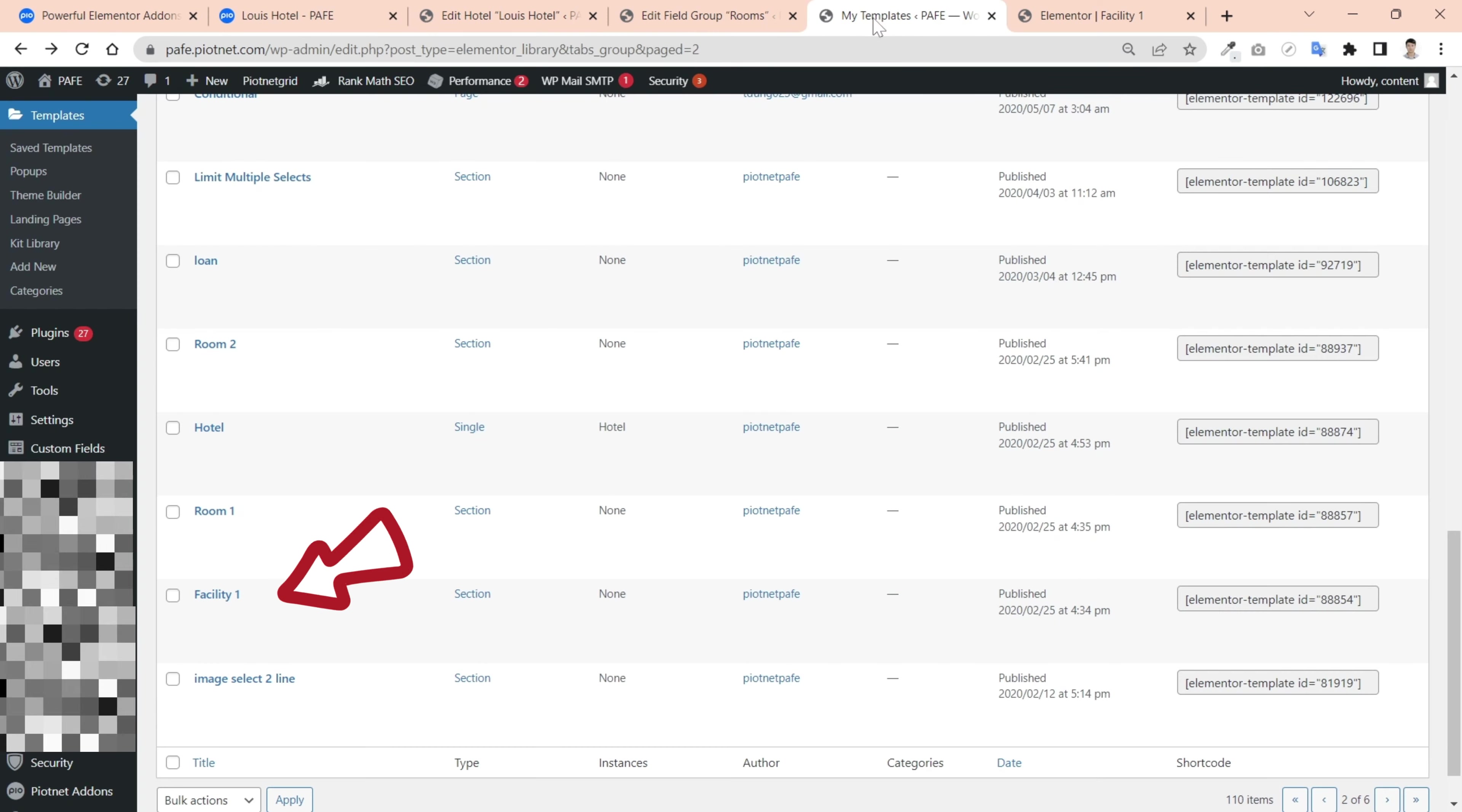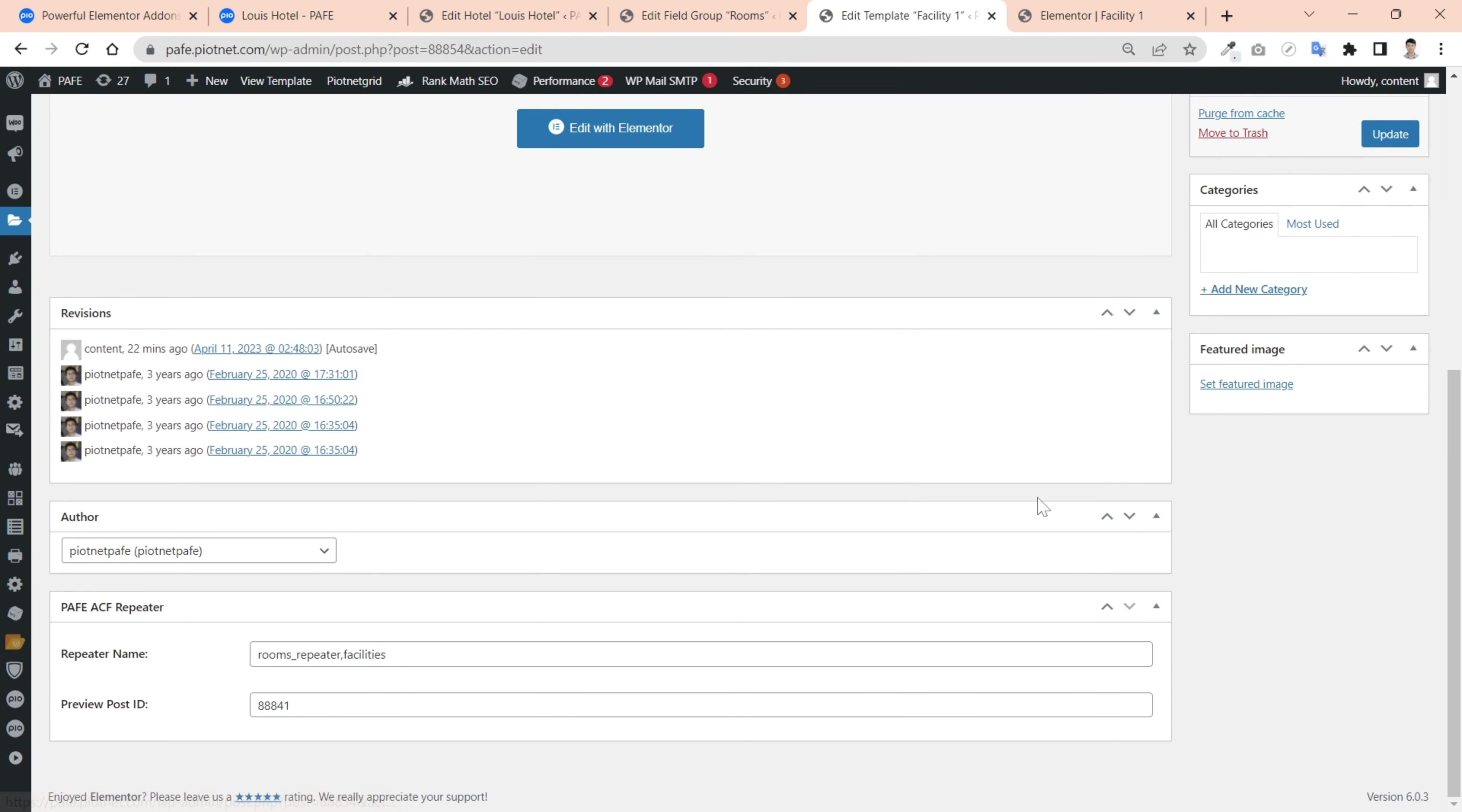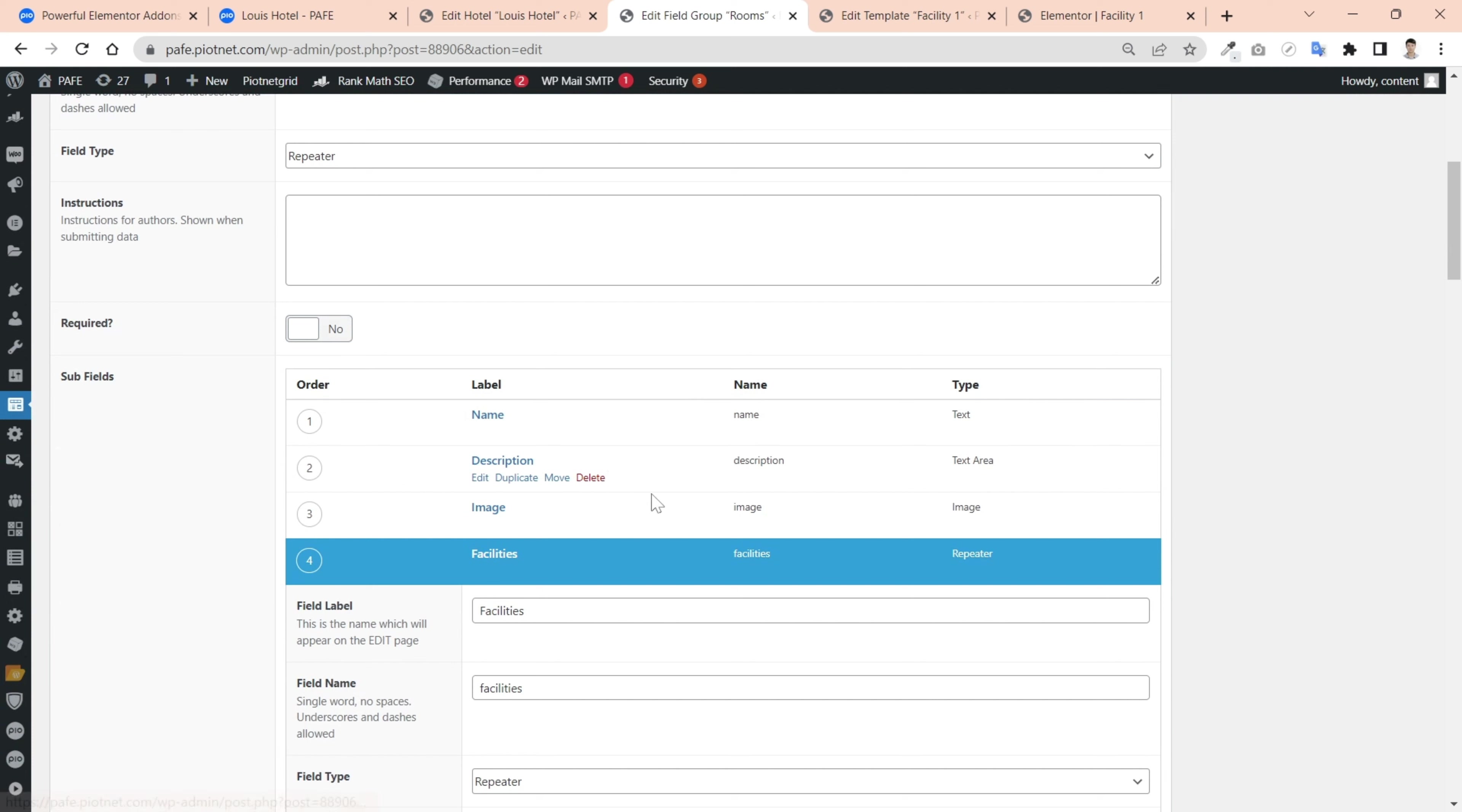Then create a template to render this facilities repeater field. Edit that template and scroll down to PAF ACF repeater part. This is a mandatory part that you need to fill out the repeater names and preview post ID. The repeater name defines the field name in your ACF settings. This is a repeater in subfield. Because this is a repeater in subfield, then you need to fill out both parent and sub repeater names.